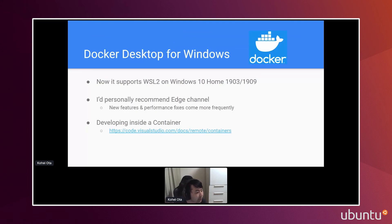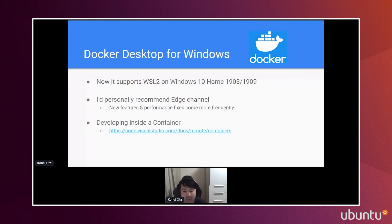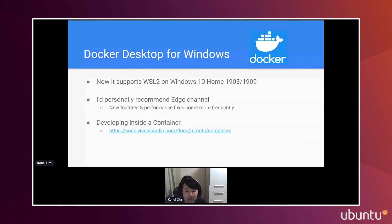To run code quickly and easily: Docker Edge now supports older versions of Windows such as Windows Home 1903 and 1909, so even if your update is not the latest 20-something version, you can still use WSL2 with Docker on those environments. I personally recommend the Edge Channel on Docker because it has a lot of new features and performance fixes that come more often. You can also set up the 'developing inside a container' integration in VS Code very easily — that's an option if you prefer a GUI workflow.